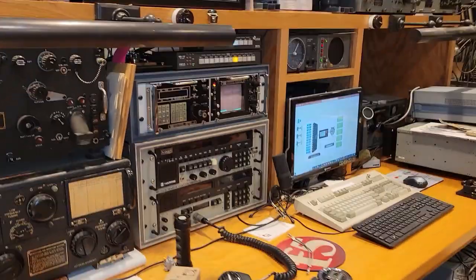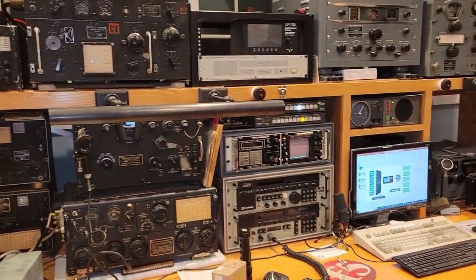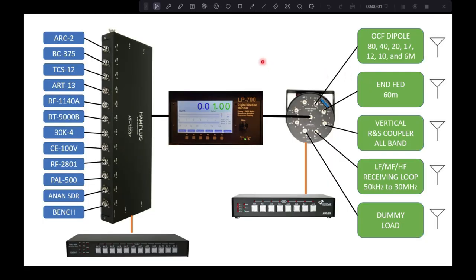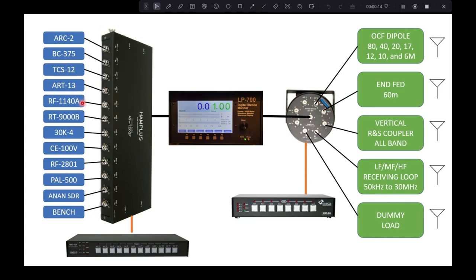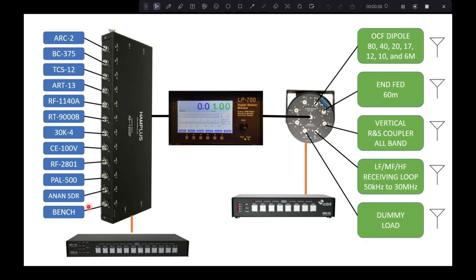Okay, so I'm going to bring up a little diagram I created for this, which should really help you understand the whole situation. So this is a diagram of the whole setup. And here are the radios. I'll just go through them. The ARC-2, the BC-375, the TCS, the ART-13, the Harris 1140, the SunAir 9000B, the Collins 30K4, the Central Electronics 100V, the Harris 2801, the TMC PAL 500 system. One thing I didn't show in my Shack Tour was I've got this NAN 100 SDR, which I'm very eager to play with at some point, something a little more modern. And then something for the bench here.